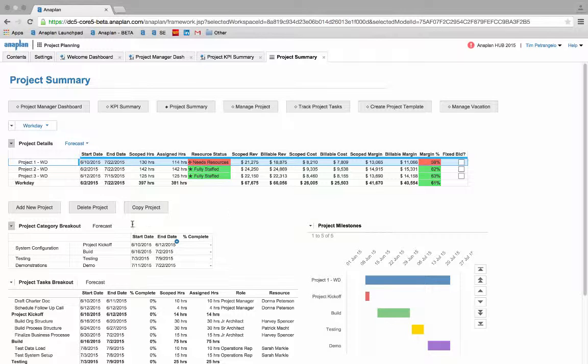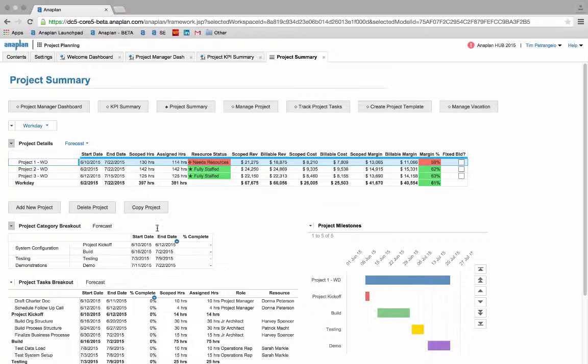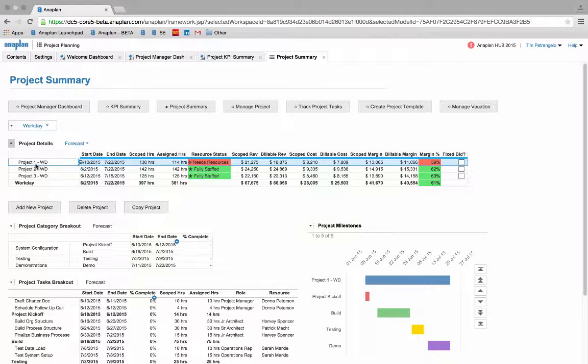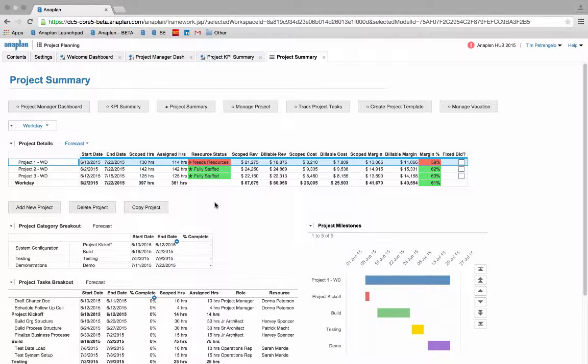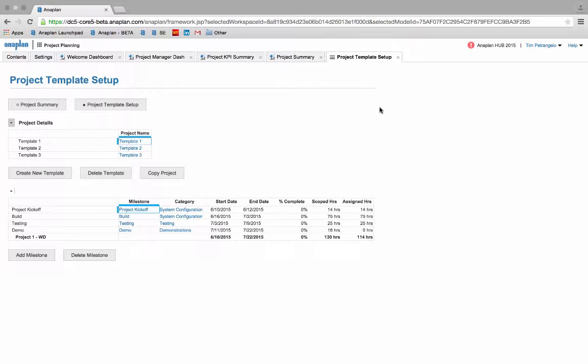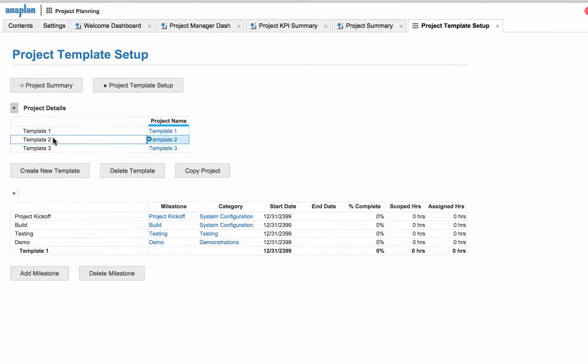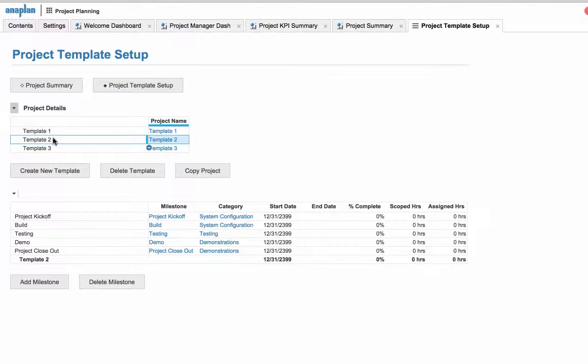Our first option is to create a brand new project and customize its layout from start to finish, adding individual milestones and tasks that meet your specific project requirements. Our second option is our copy project functionality that will simply make a copy of an existing project that you can make changes to on the fly. Our third option in fabricating new projects is our project template customization tool. By clicking the create project template button, users can customize prefabricated templates and save them for future use.